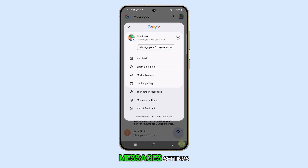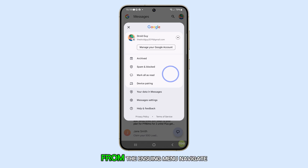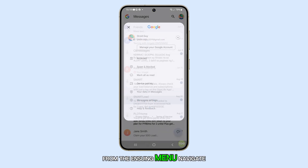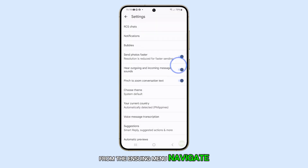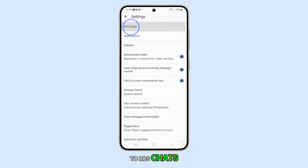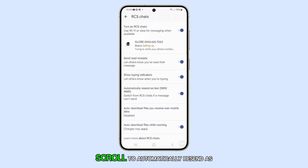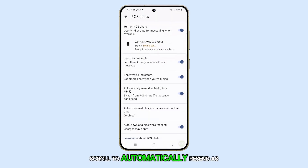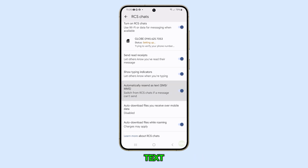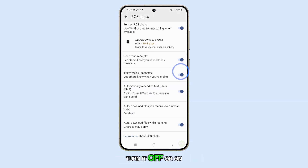Select Messages Settings from the ensuing menu. Navigate to RCS Chats. Scroll to Automatically Resend as Text and flip the switch to turn it off or on.